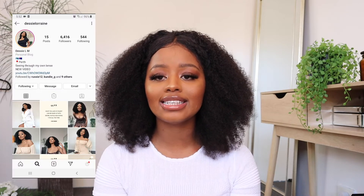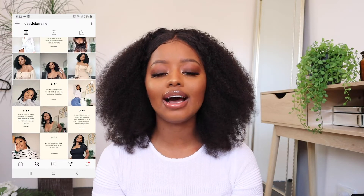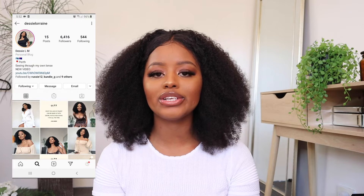Hey guys, it's Jessi here. Welcome back to my channel. In today's video, I'm going to show you how I edit my Instagram pictures. All my pictures are edited exactly this way — I never change it up, that's why I have a very consistent feed. If you want to see how I edit my pictures, make sure to keep watching, subscribe, and like this video as well.